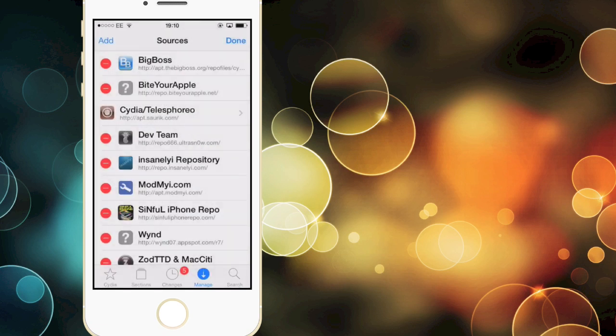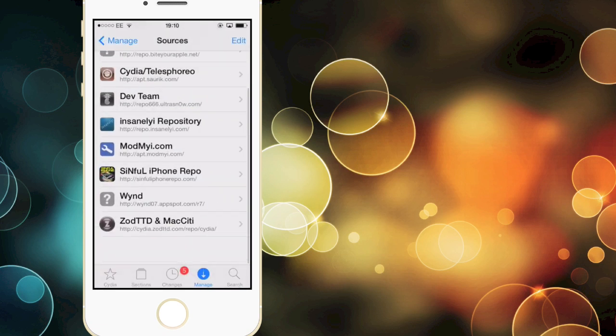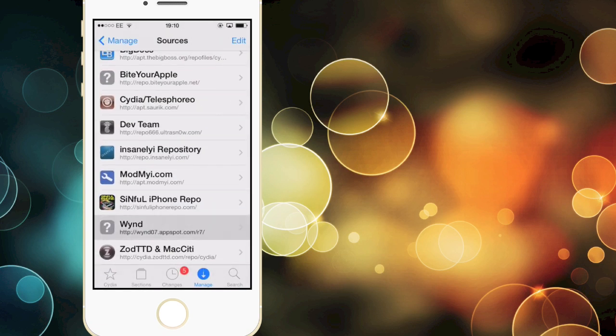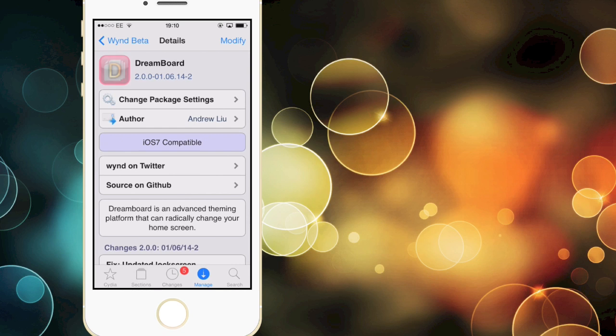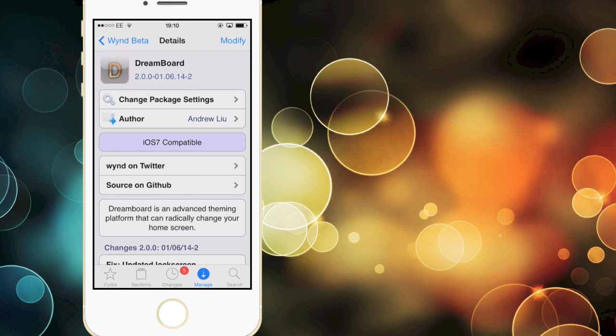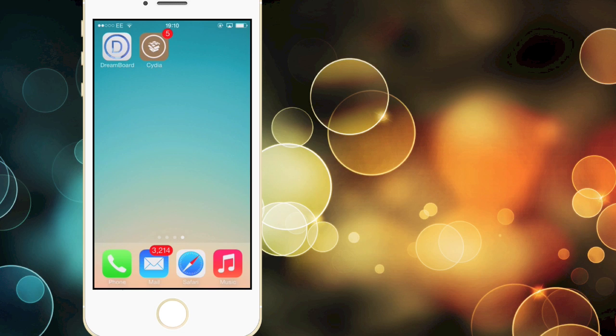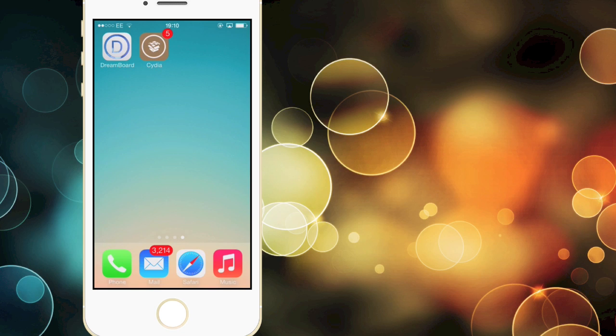Then when it's installed you just want to open that up and then click on DreamBoard and hit install in the upper right corner. When it's installed you will have to respring your device and you'll see the new DreamBoard icon.